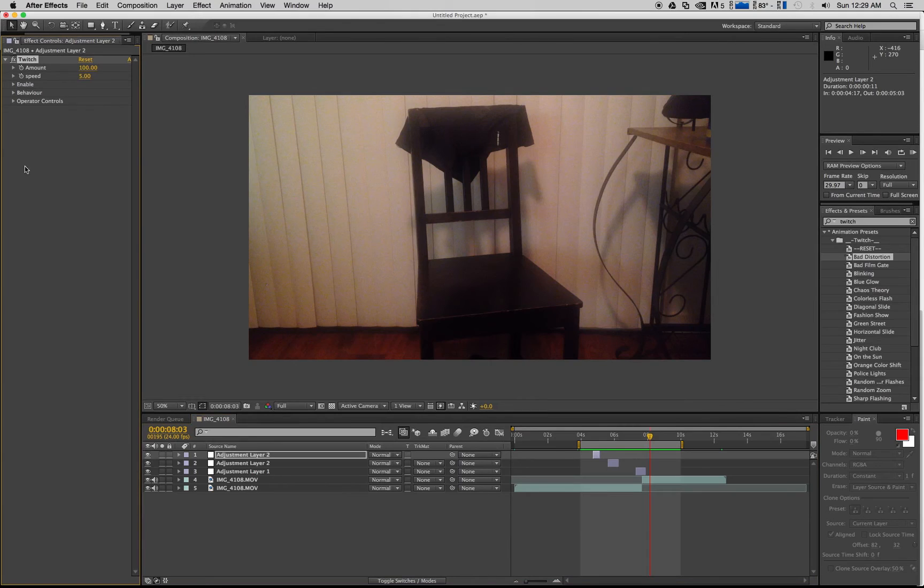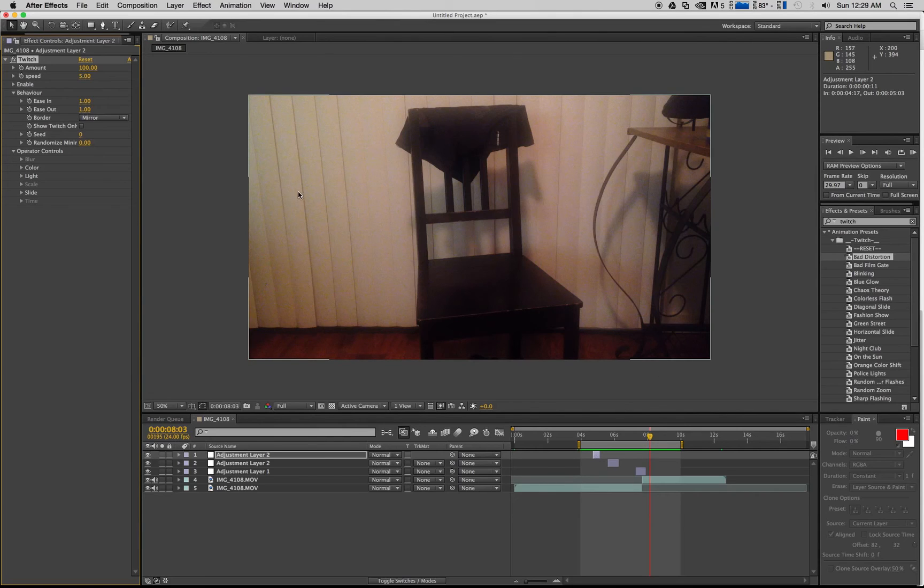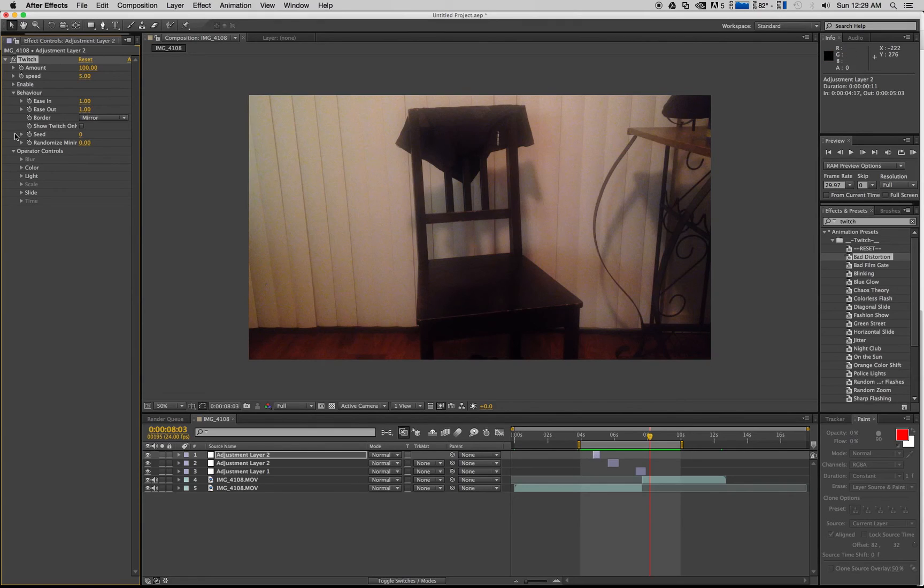Okay, so again you can go into these adjustment layers and then go into Twitch, and then you can change your behavior. If you do use these presets and you click and drag it onto there, what's going to happen is it's going to be keyframed and it's going to have a whole bunch of stuff going on that you can play around with. And again, how do I know which ones to use?